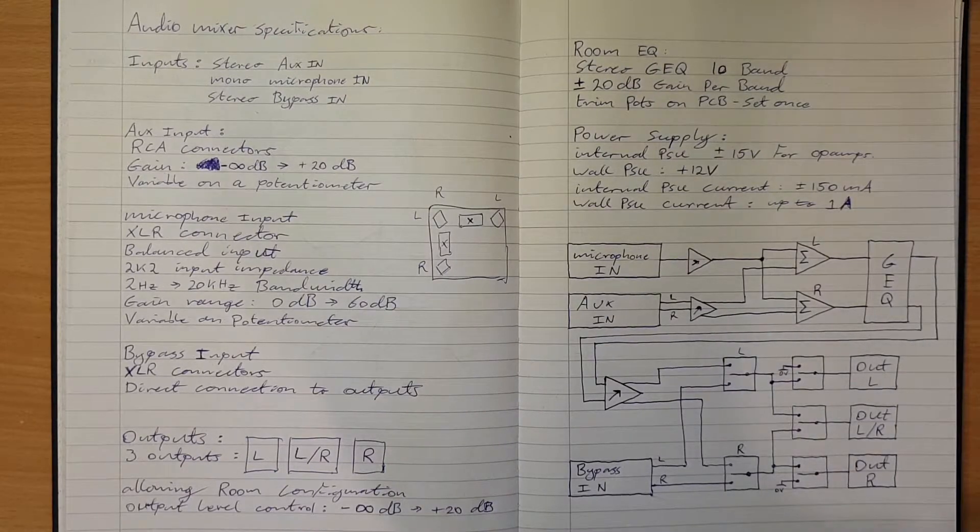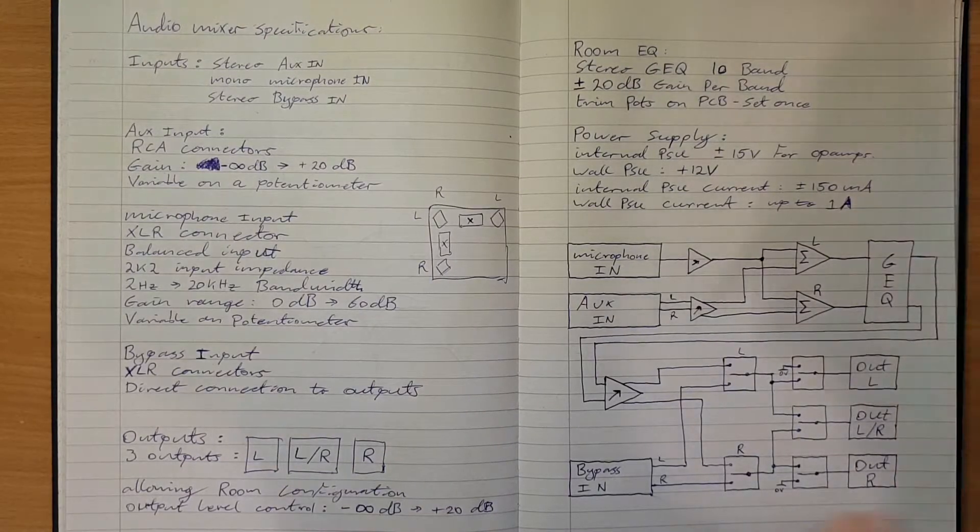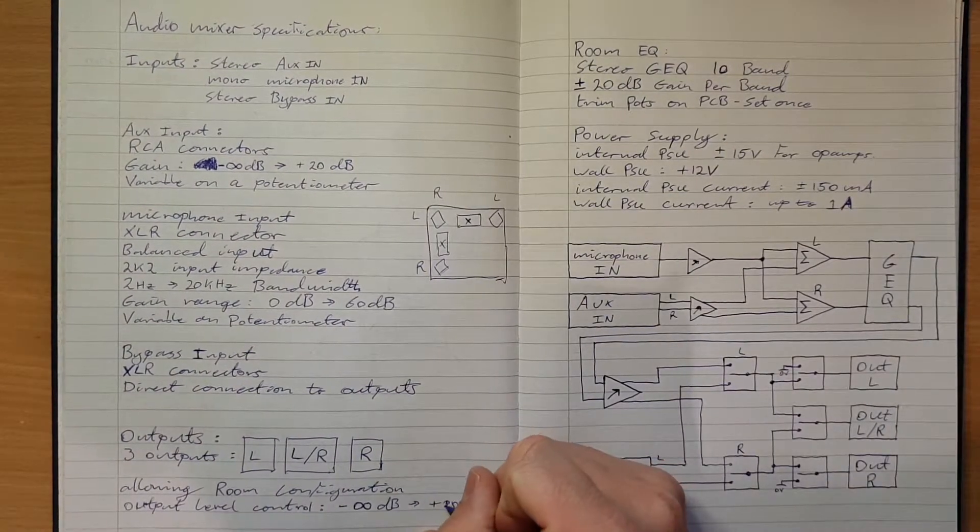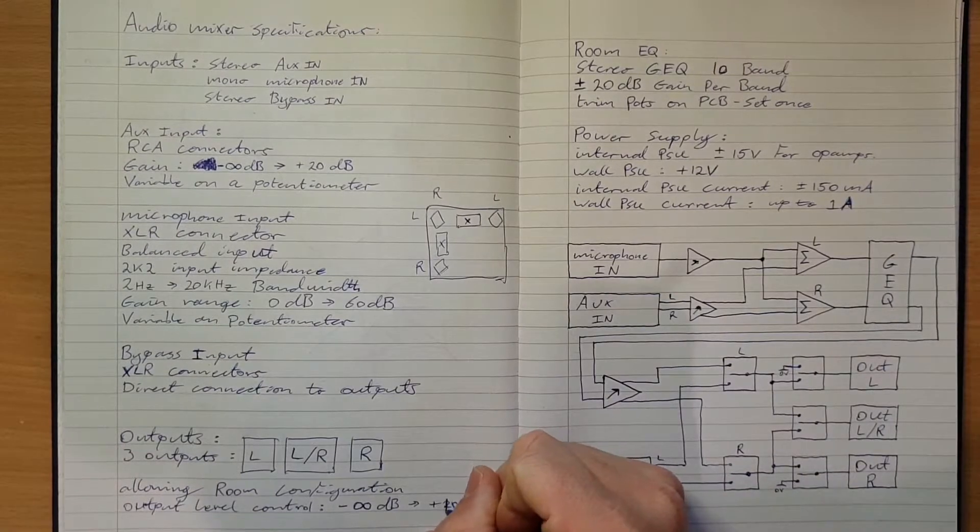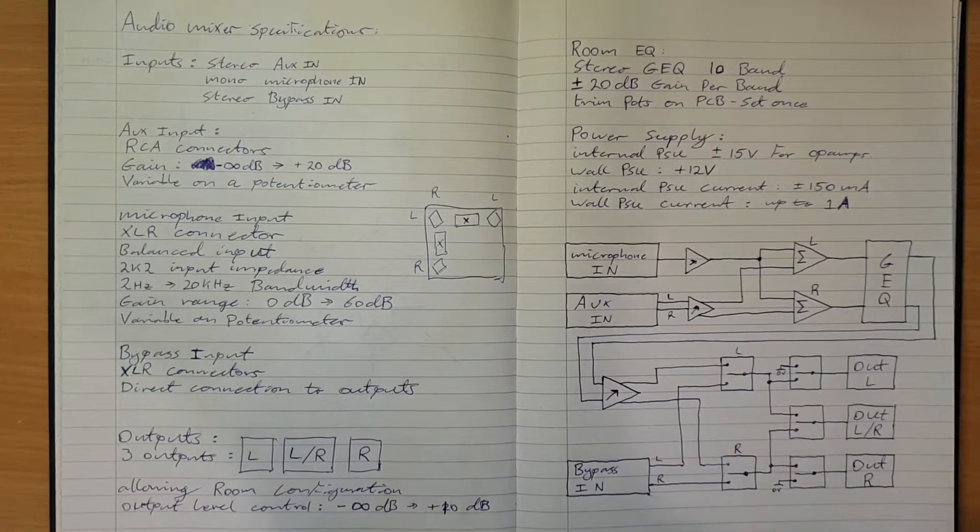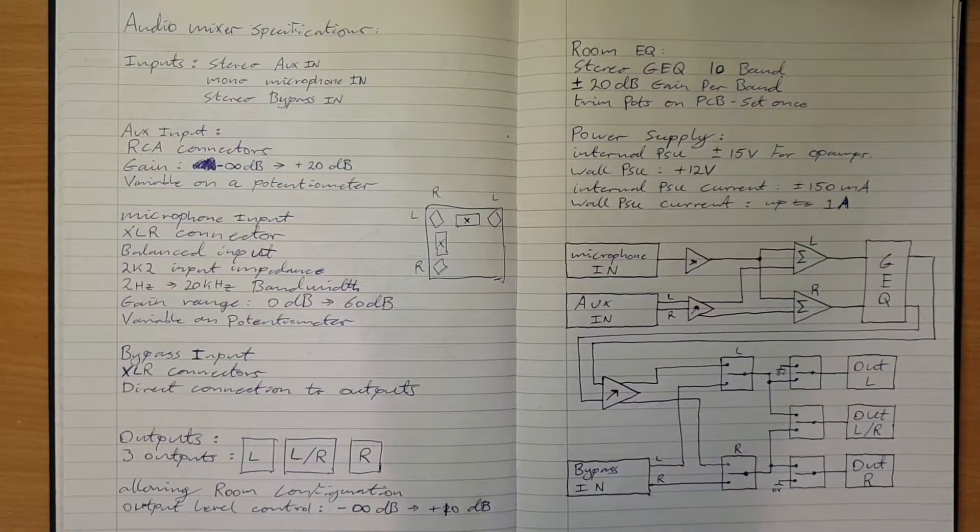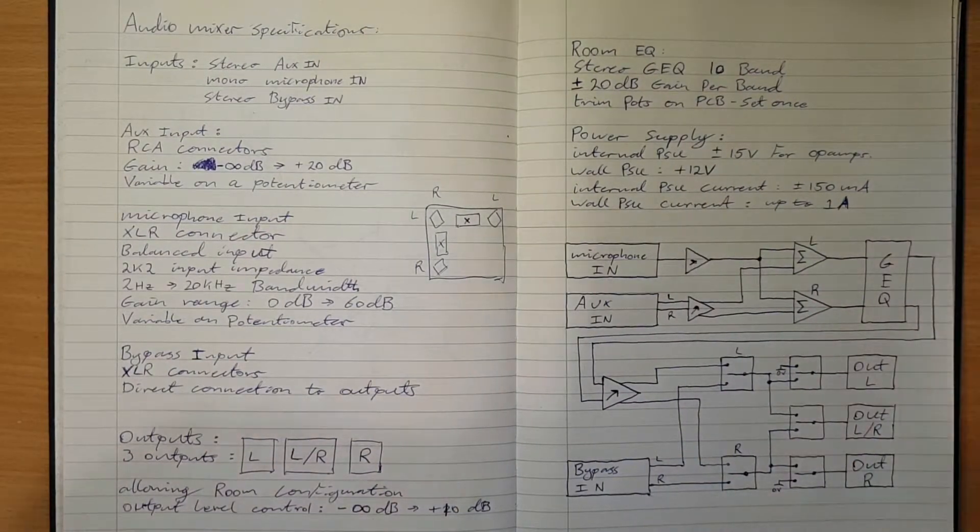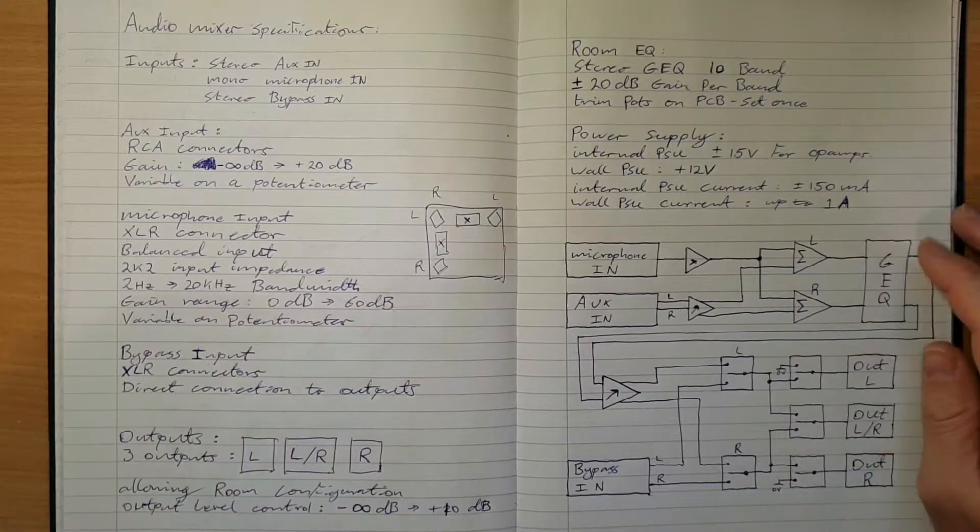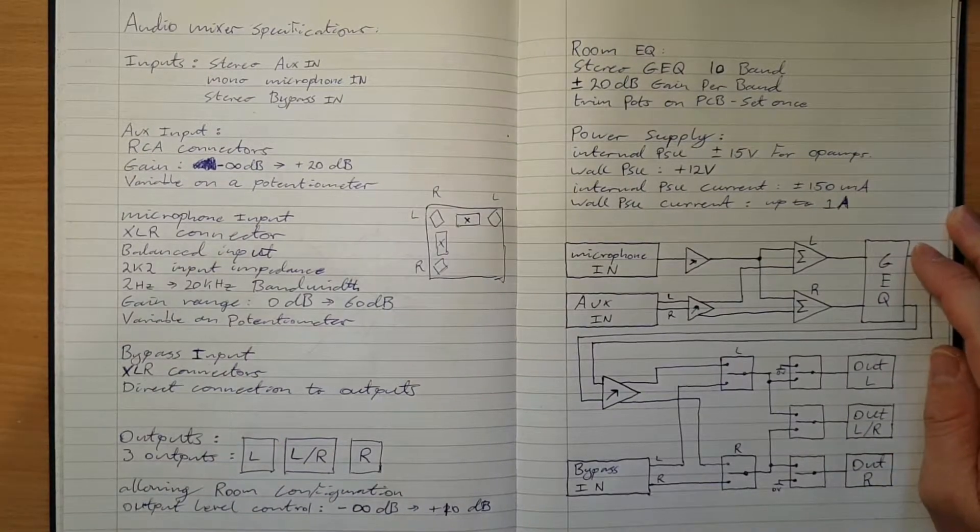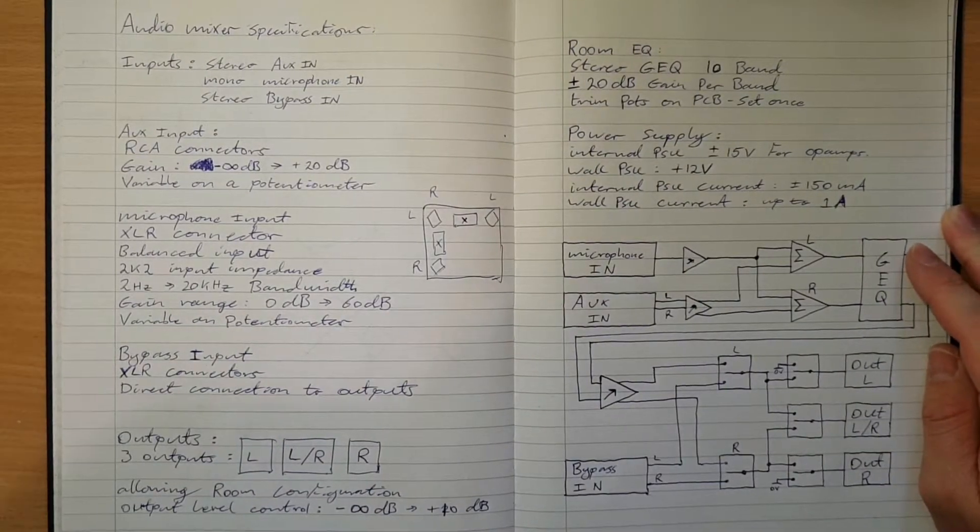We might make that plus 10 in fact, because plus 20 dB for an output gain is far too much. Really it should never go above zero, but I'll get into that in a bit more detail in a minute.